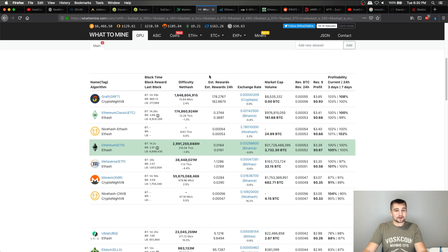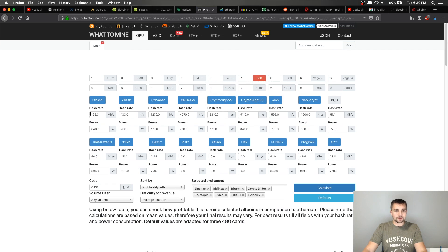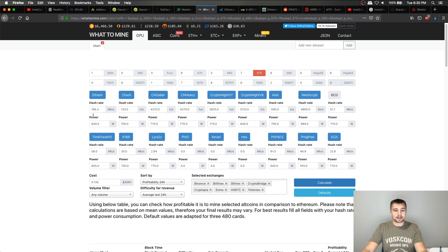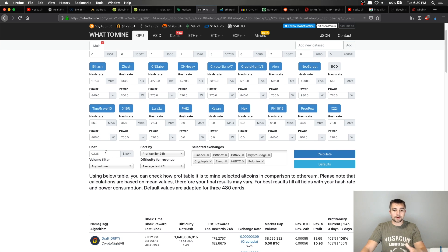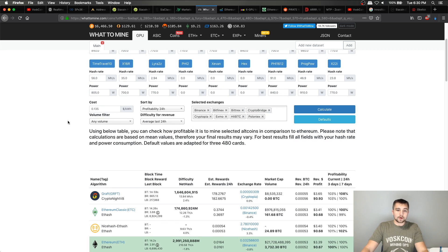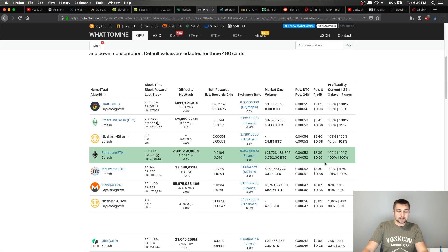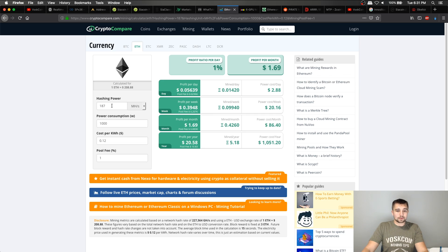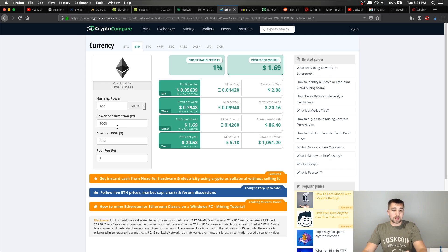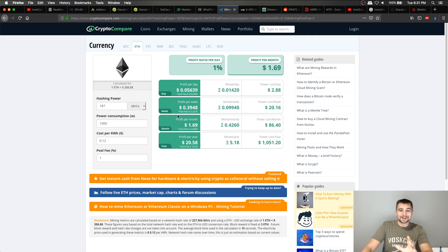But if we click over here to what to mine and we punch in seven RX 570, so 195 mega hash a second, we're drawing 840 Watts, and my electric cost right here is 13.5 cents USD per kilowatt hour. You can see that mining rig is going to make me 67 cents per day after I pay the electric bill. And again, similar numbers over here, 187 mega hash a second, 1000 Watts, 12 cent electric. My profit per year is $20. Oh no.